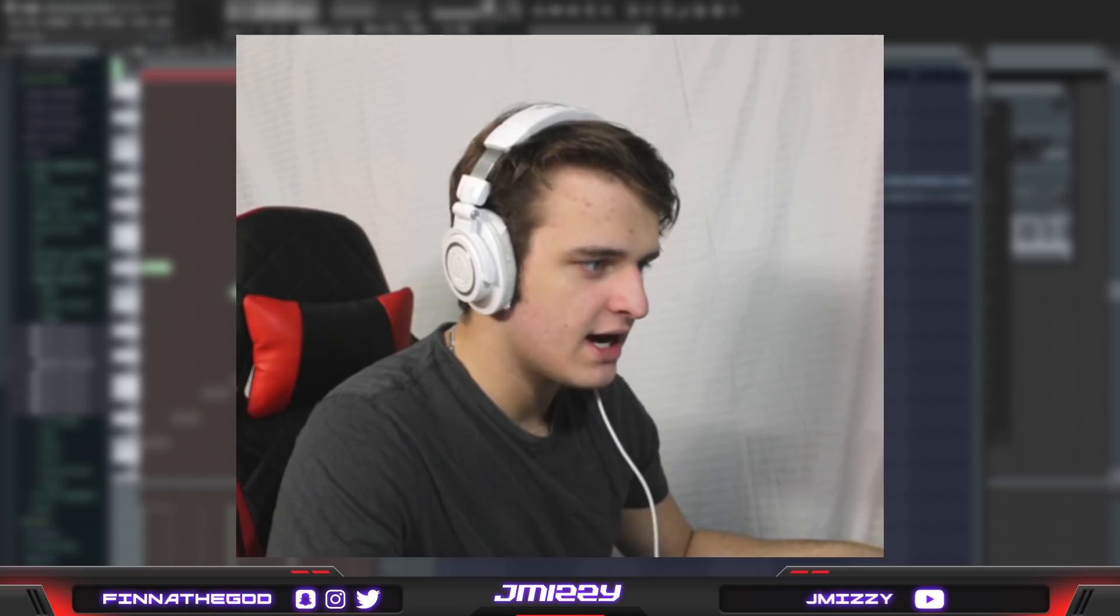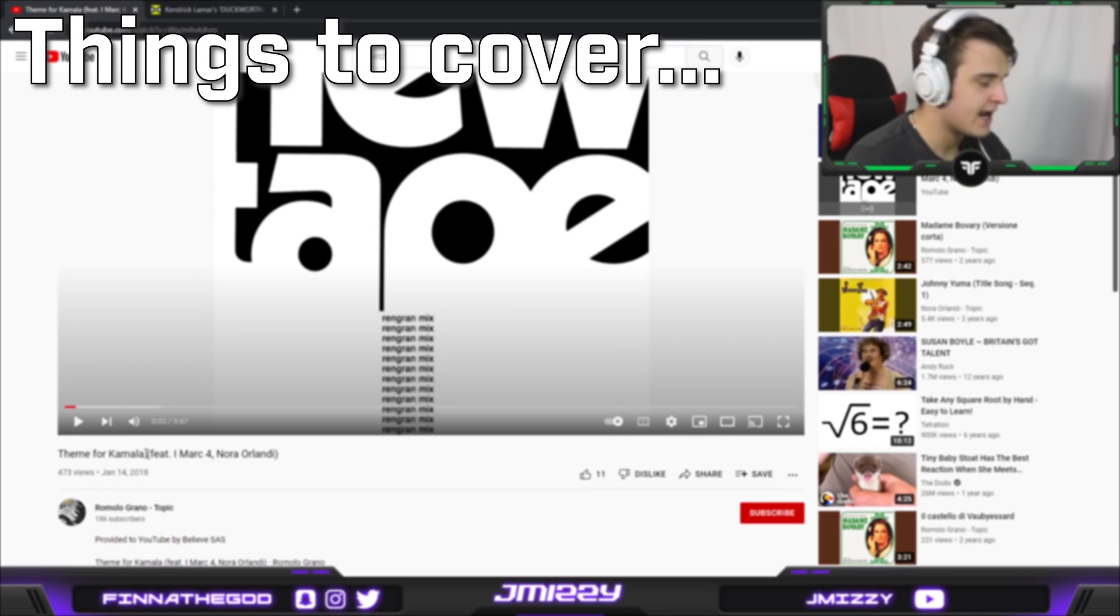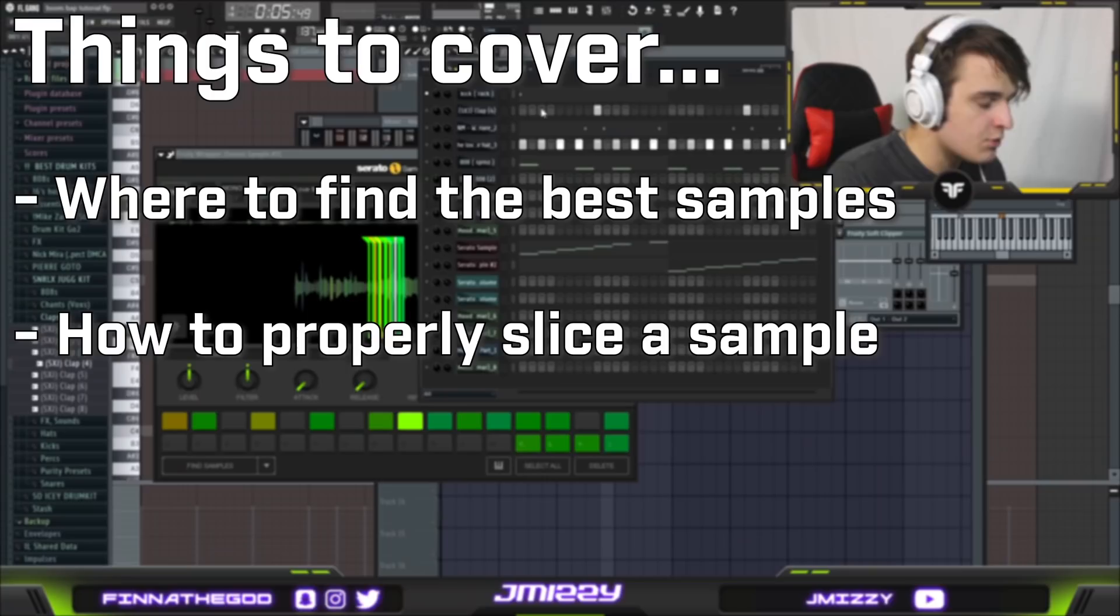Alright what's good YouTube. So in this tutorial I'm going to show you guys how to flip and manipulate samples like an industry producer. This video is going to be broken down in three parts. First I'm going to break down where you find all these samples. Second I'm going to be breaking down how to chop and manipulate them in FL Studio. And third I'm going to briefly go over how to make drum patterns for these boom bap type beats.